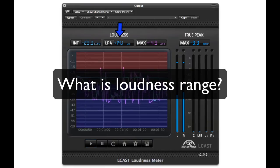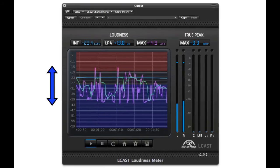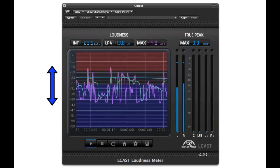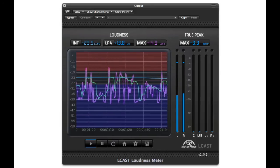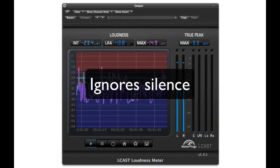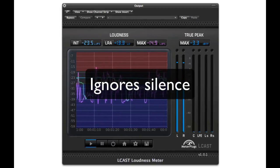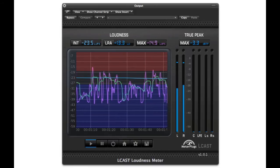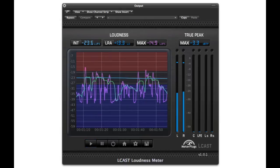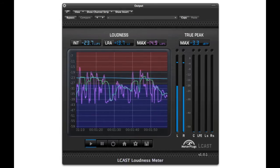What is loudness range? Loudness range measures the difference between the loudest and quietest parts of a program. For example, a highly compressed program will have a low loudness range. The measurement ignores silence and the most extreme loudness levels of a program, which prevents the measurement from being biased by short loudness bursts — for example, a gunshot or an explosion.